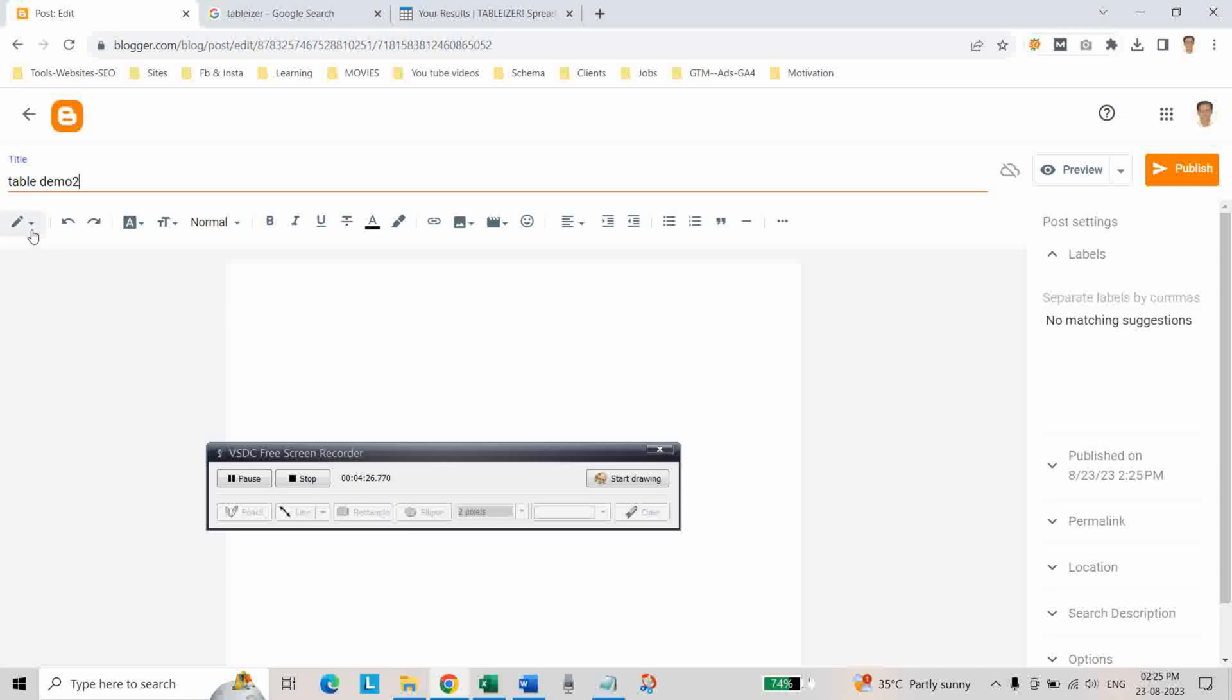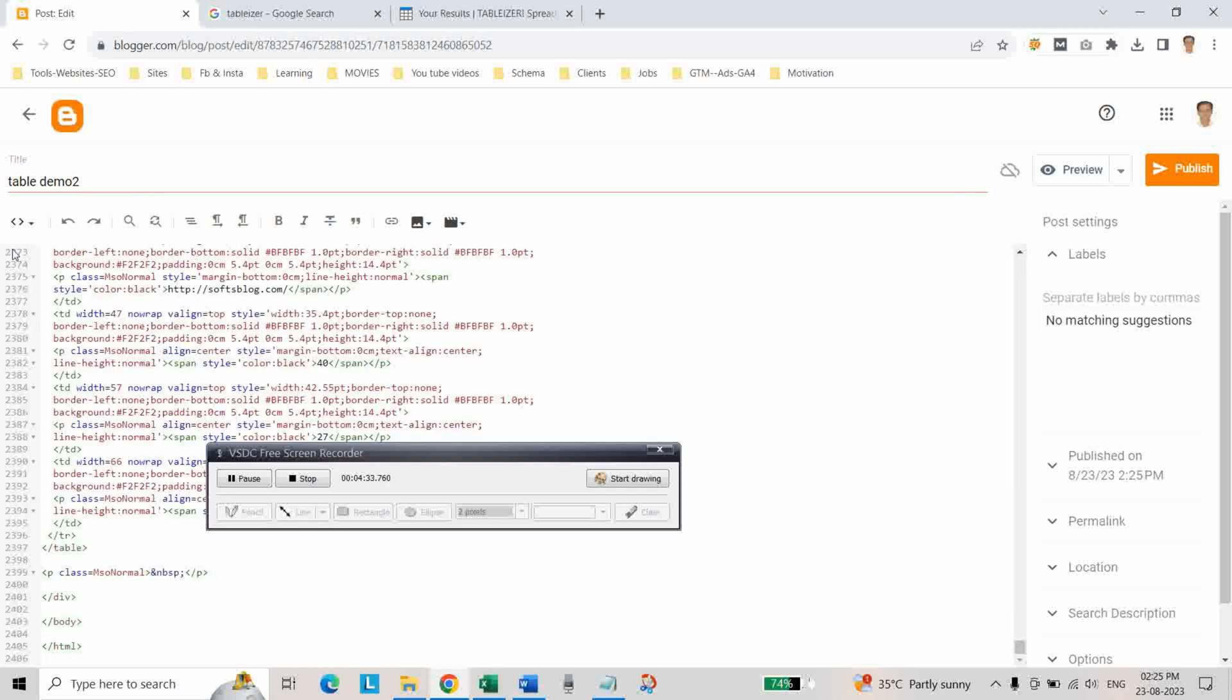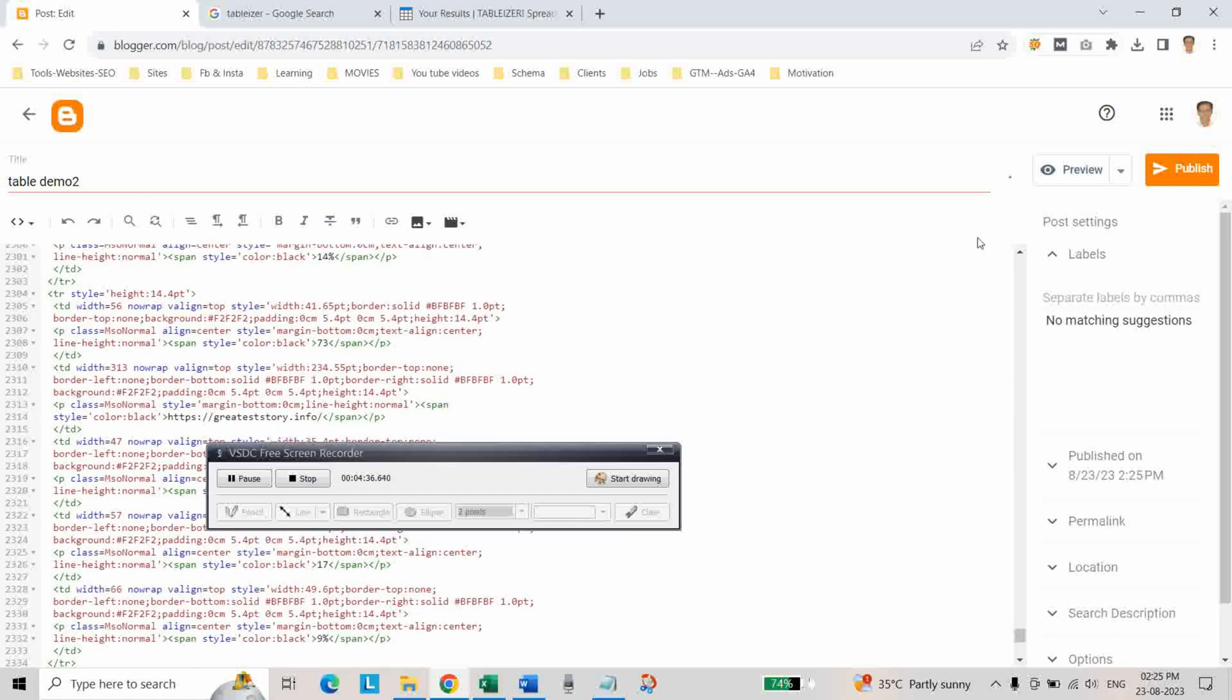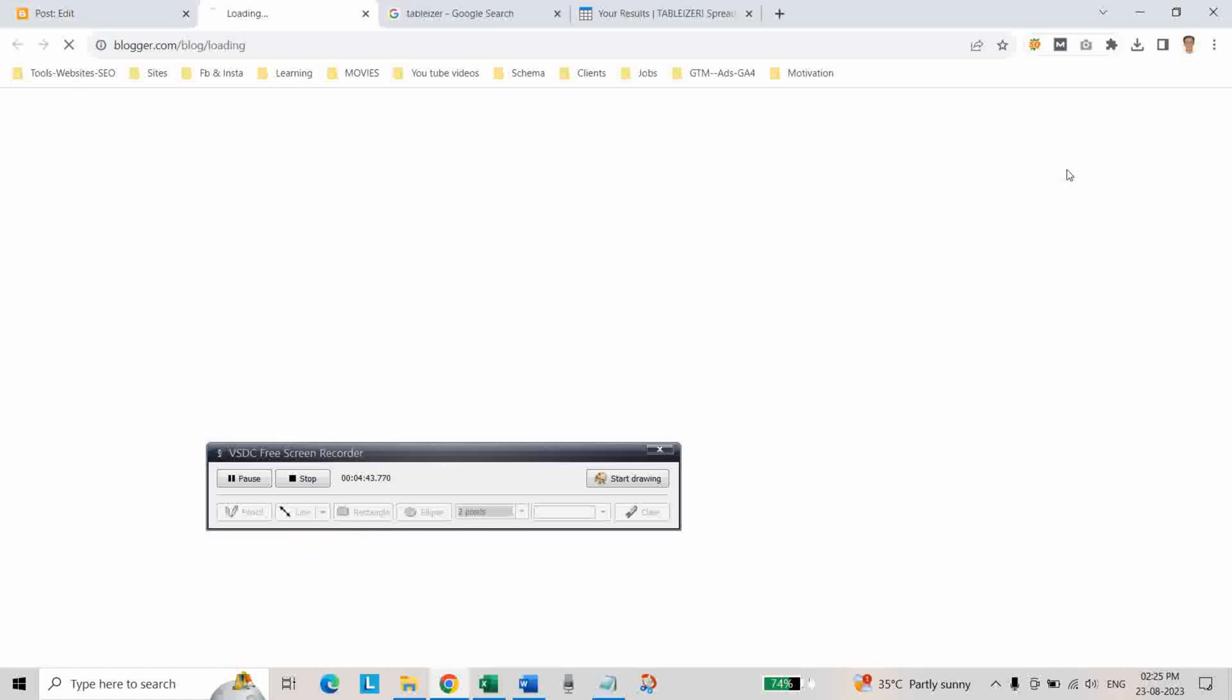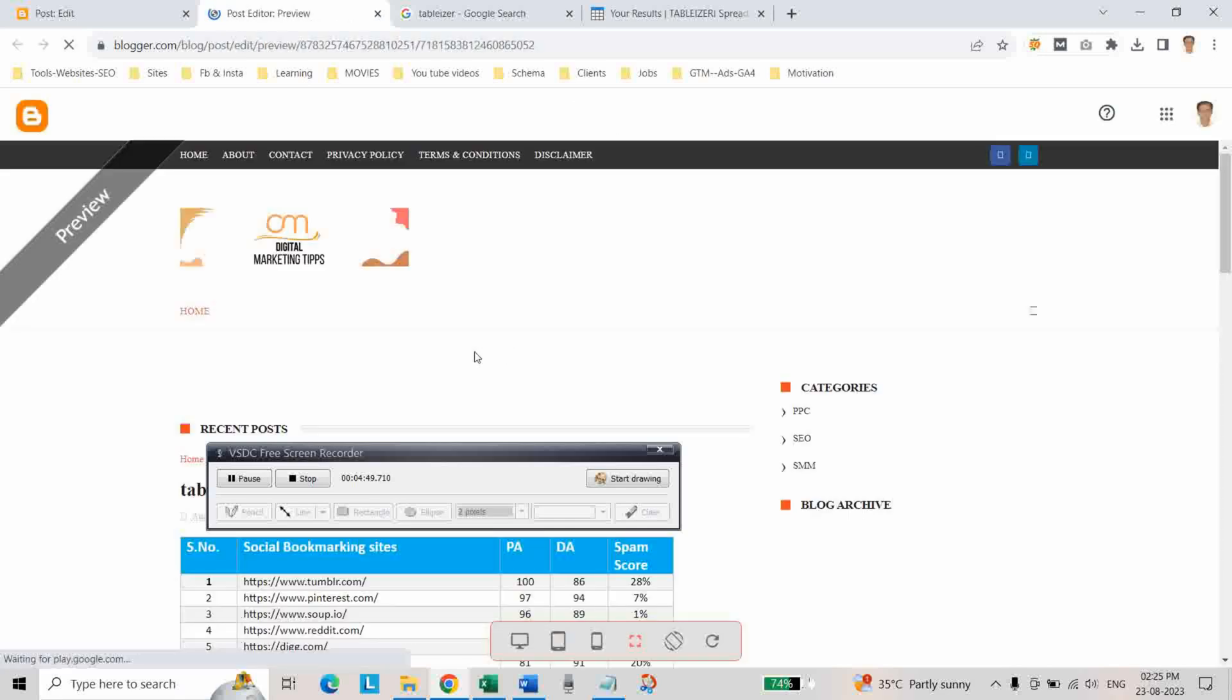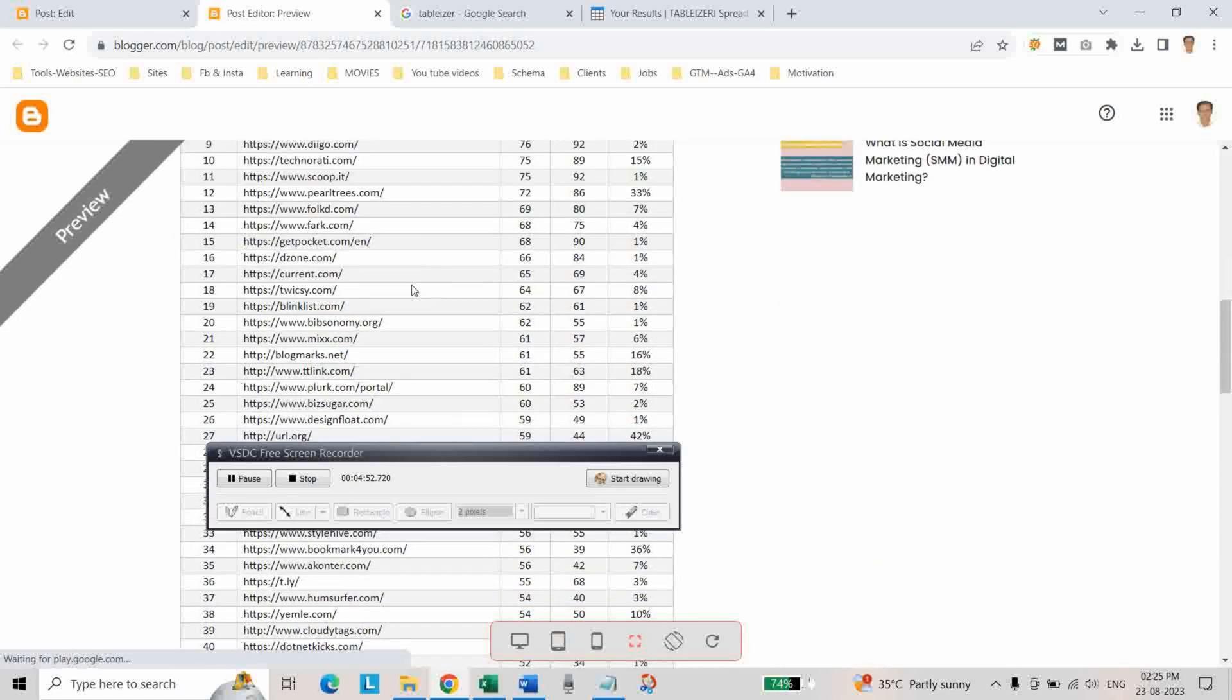And here click on HTML view and delete the previous code and paste now, paste that code. As you can see it is saved, and then again go to compose view and click on preview.